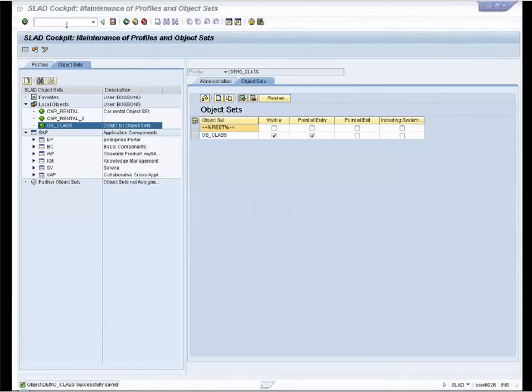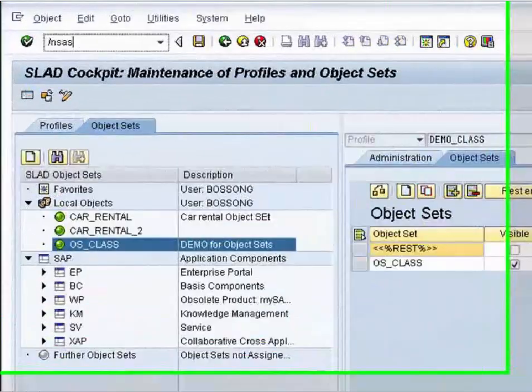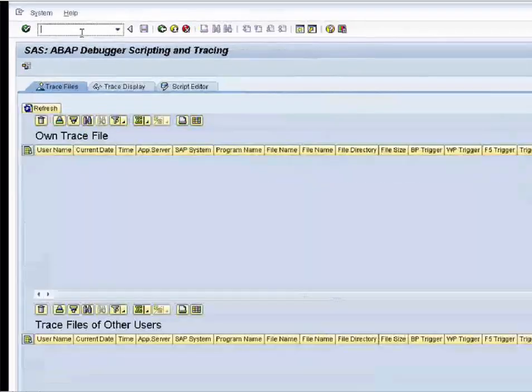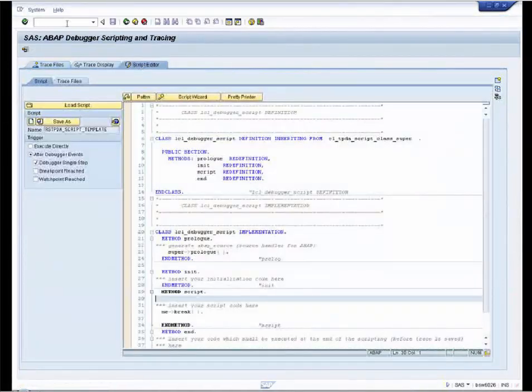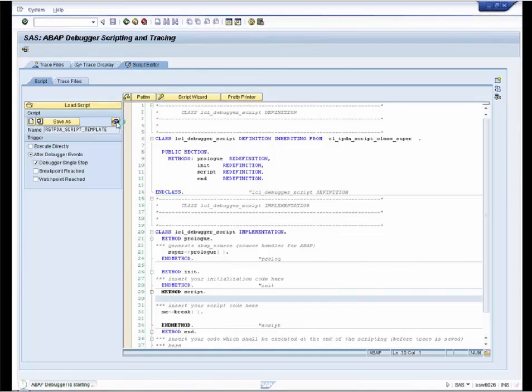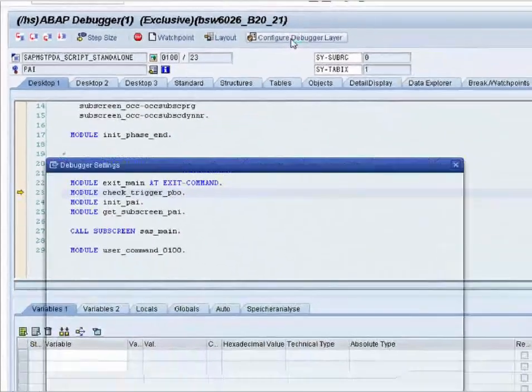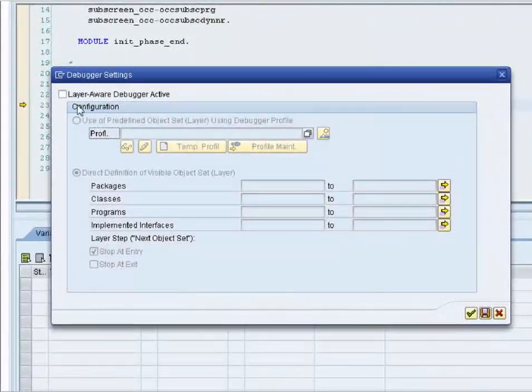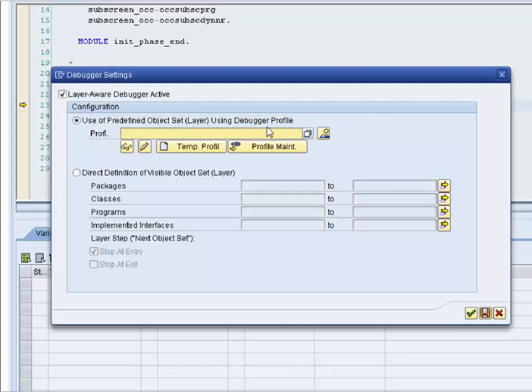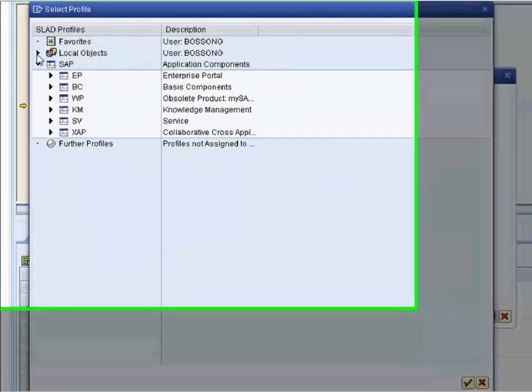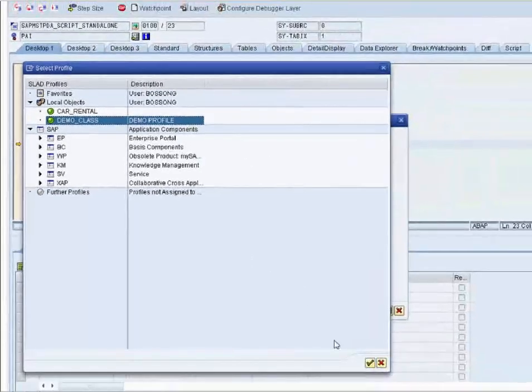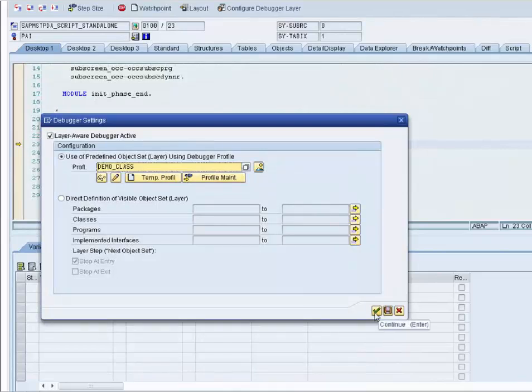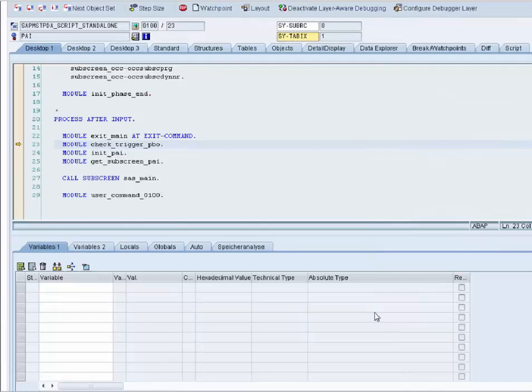We will now debug using our profile. We go to the transaction SAS. We activate the debugger and press our button. Now we enable our profile. We choose our profile.